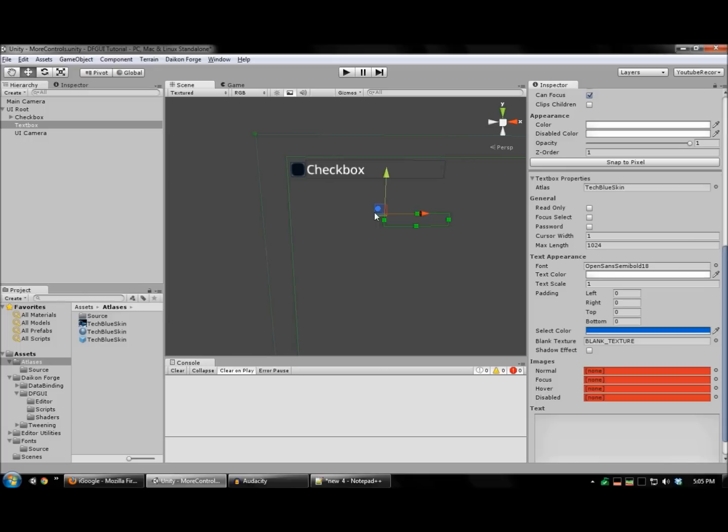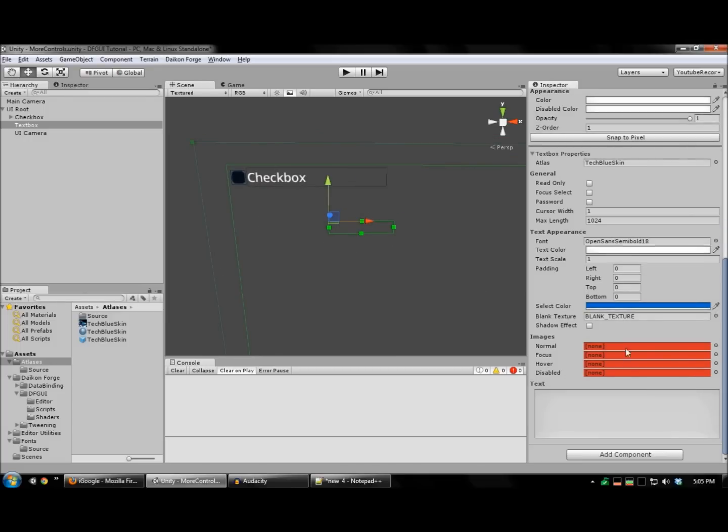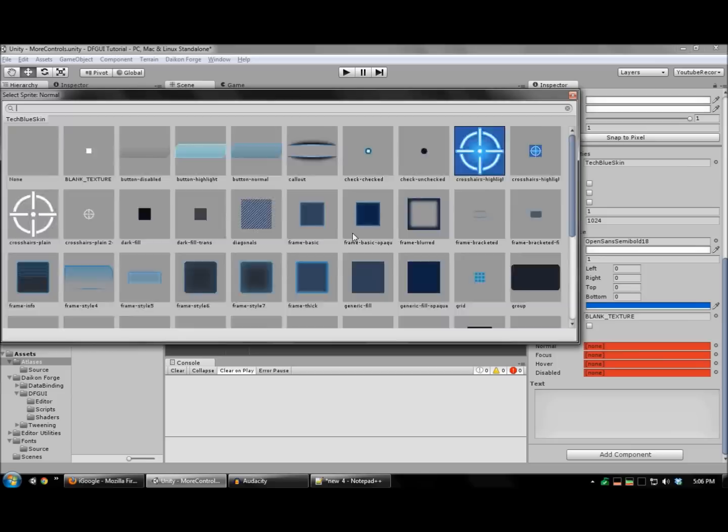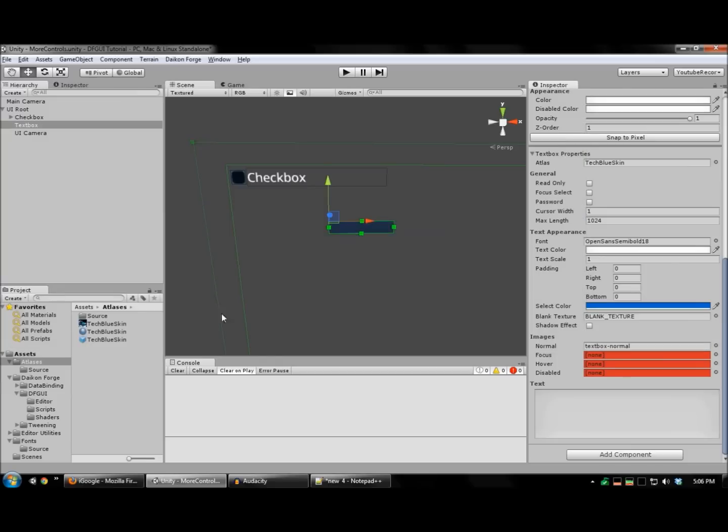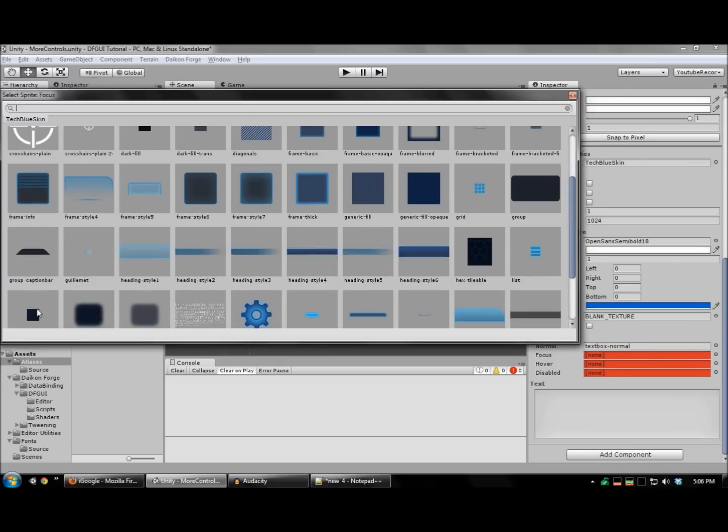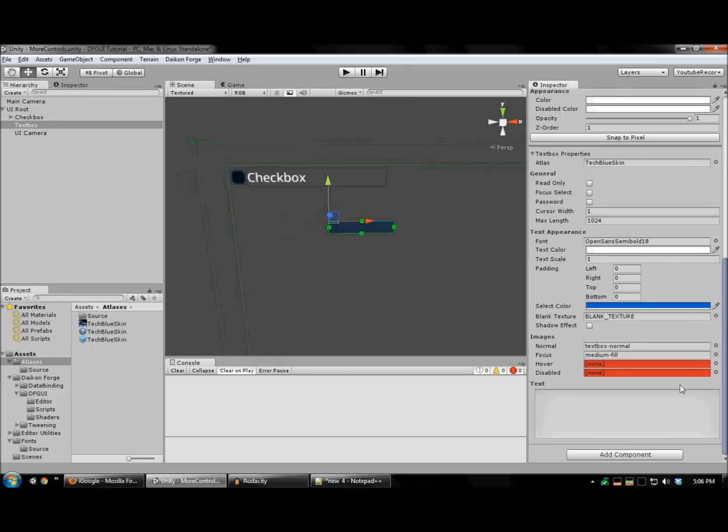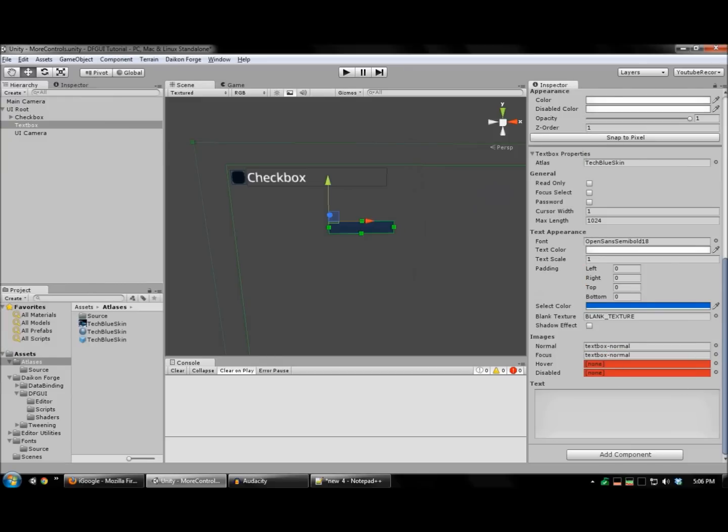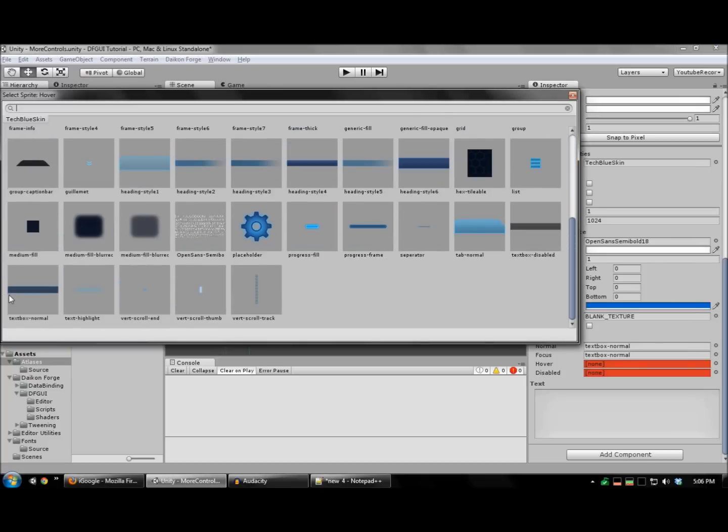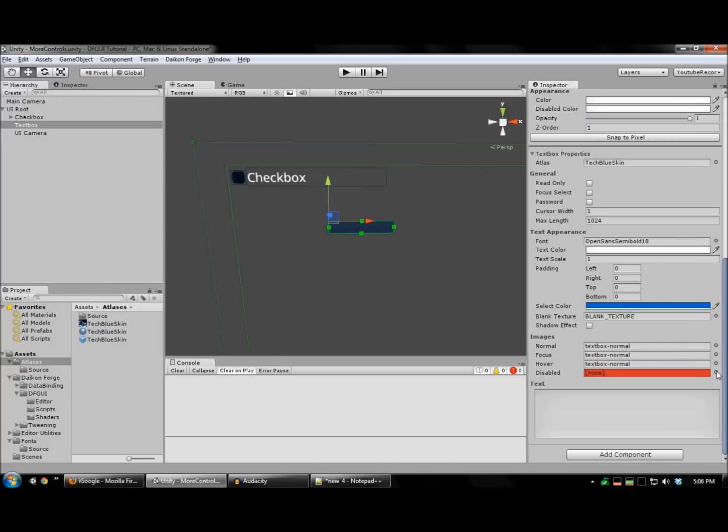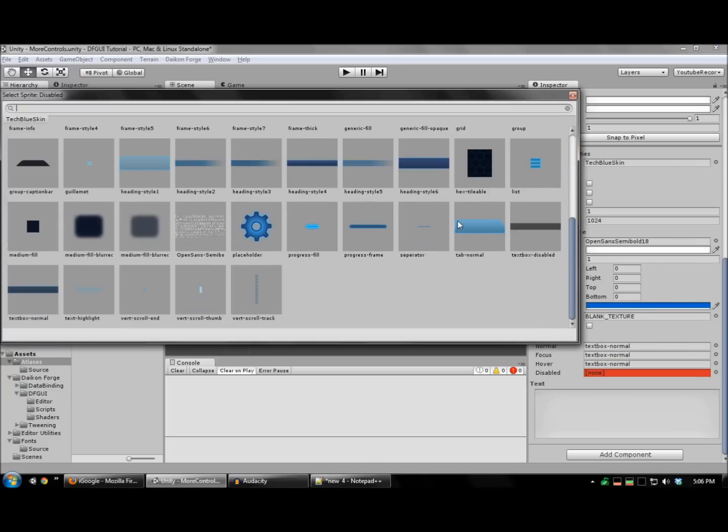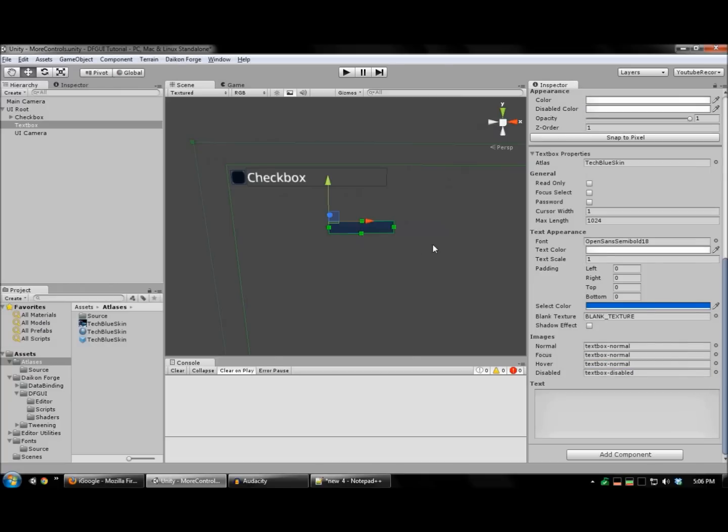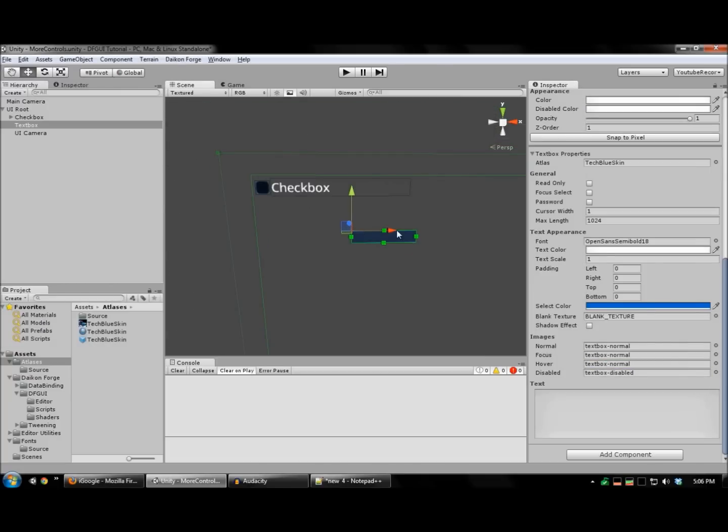And this is used by the textbox to render the cursor, as well as the current text selection. And our textbox is now ready.